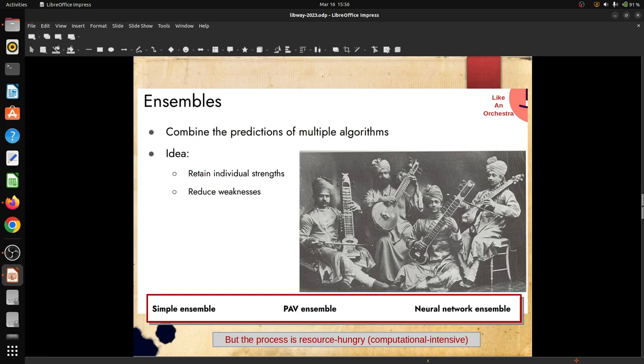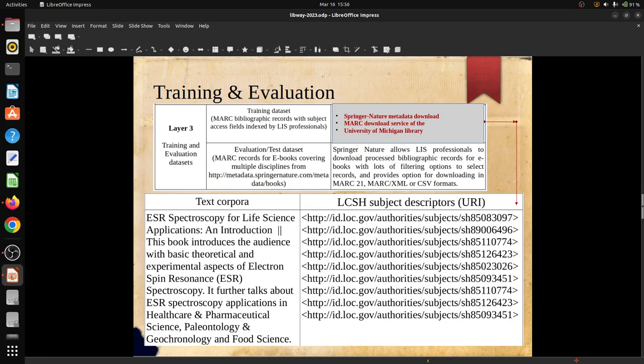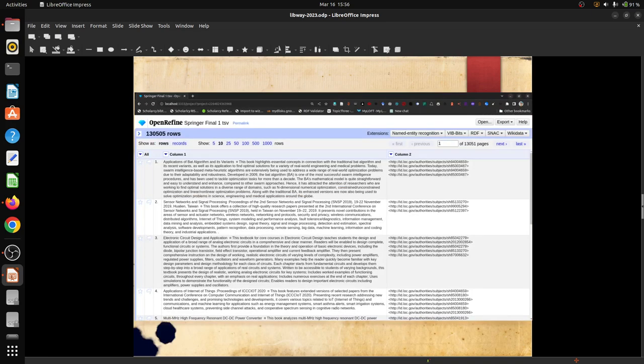Neural network ensemble is what we utilized. This is the structure of the training dataset. It contains the title - this is called short text corpus - title and summary of the book, and these are represented by term URI. In machine learning we have to use the URI of the descriptor, not the descriptor itself, because URI is permanently representing a particular concept. This is one of the datasets - one particular dataset contains 130K records.